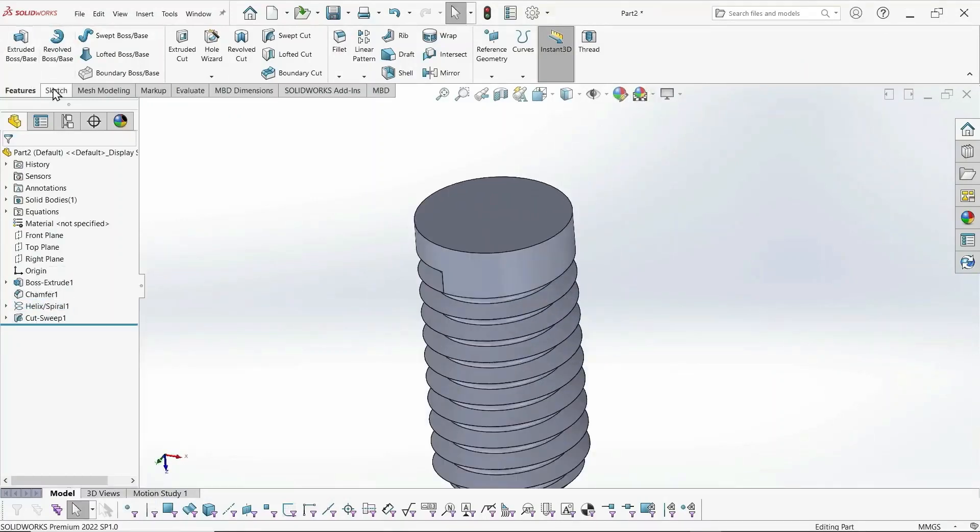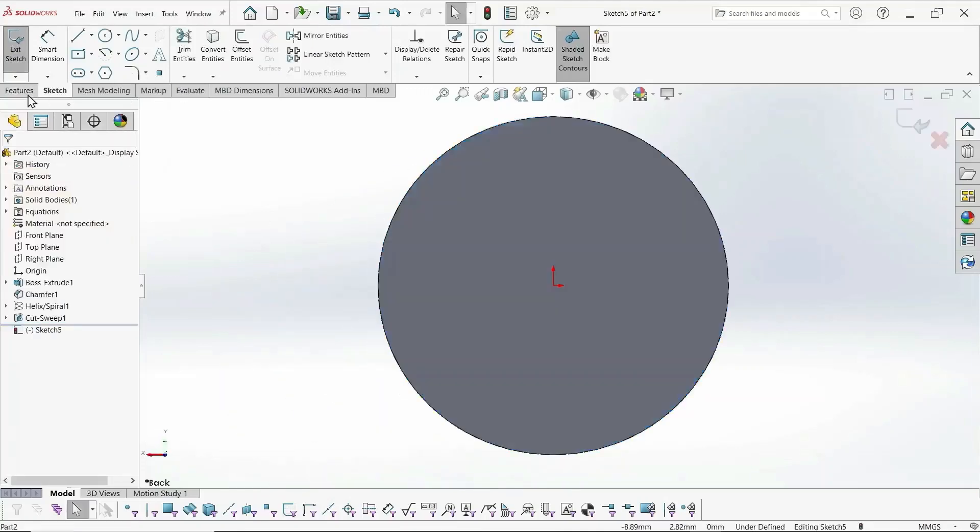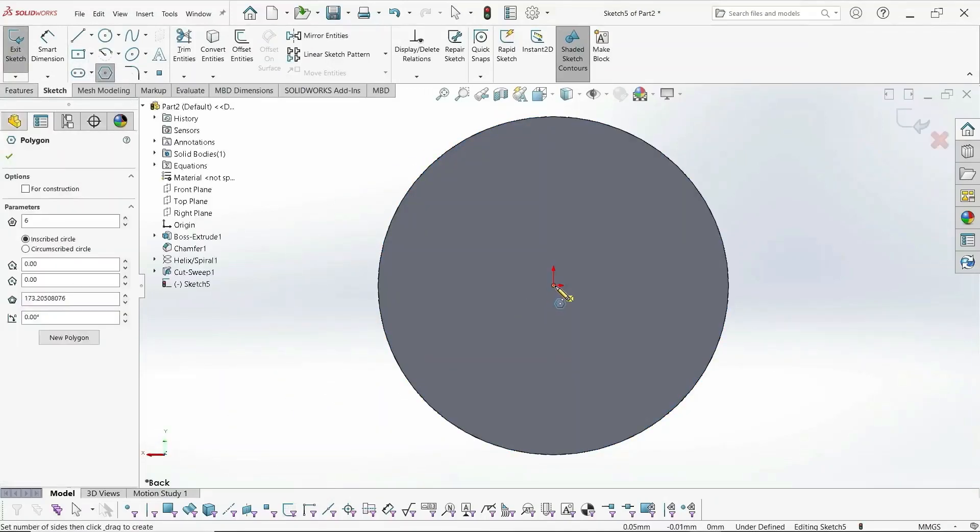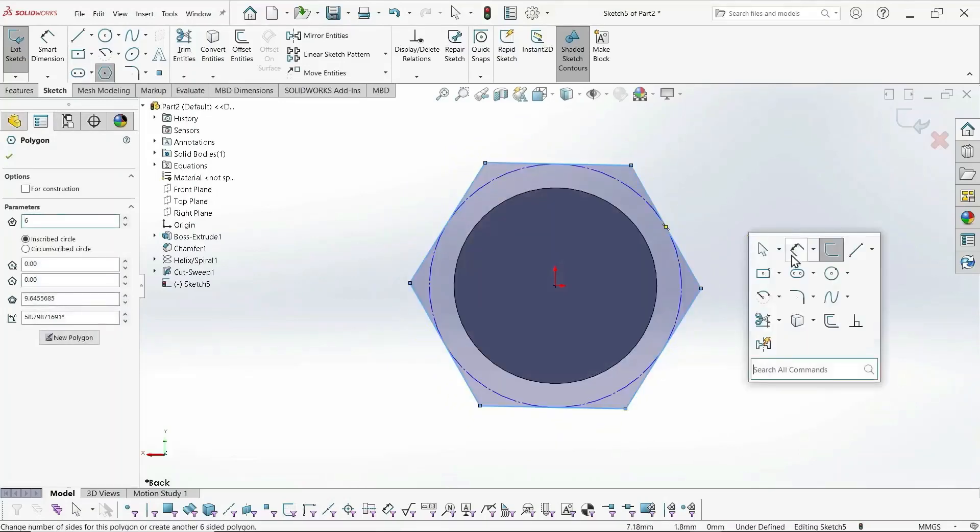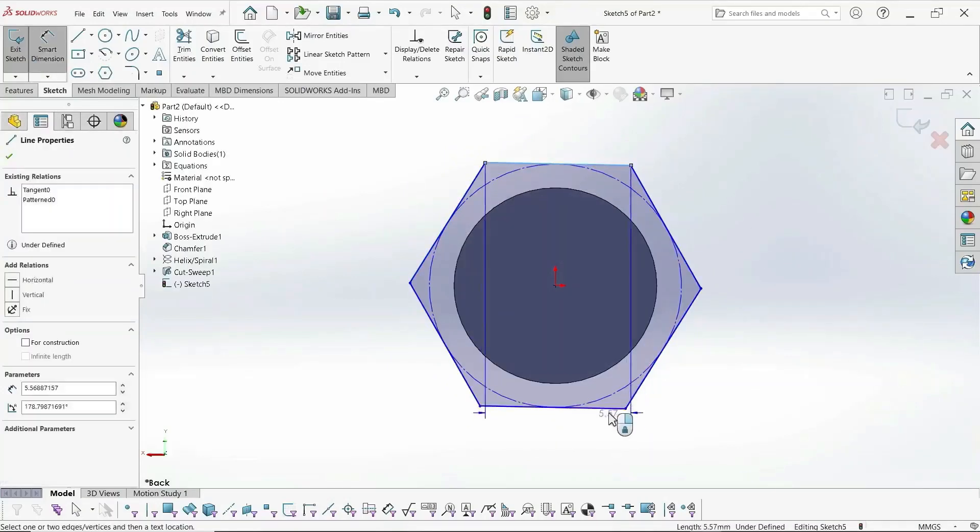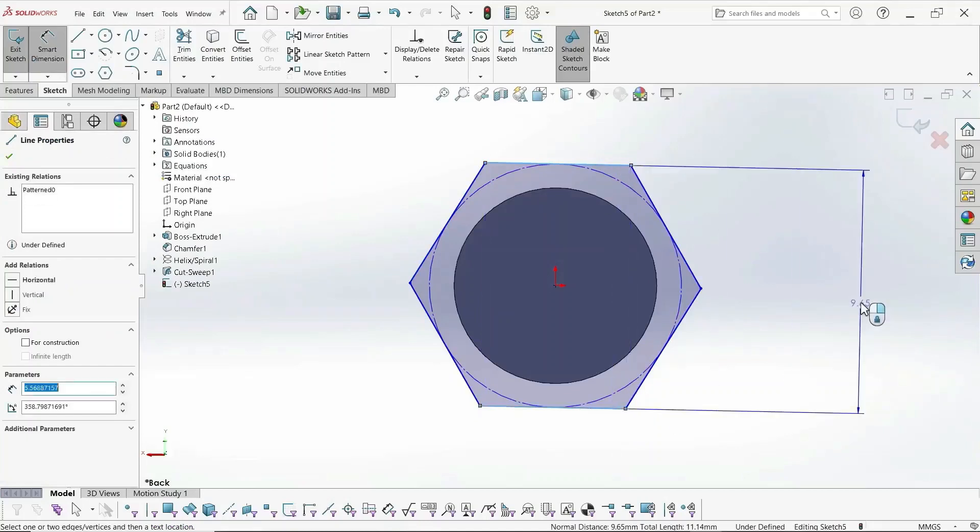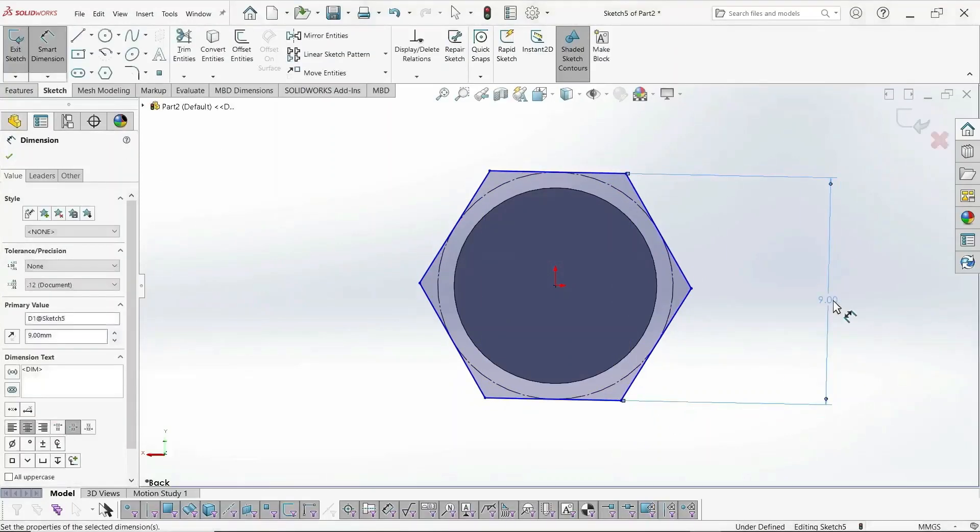We're going to need a hex head on the top, so we'll just draw a quick polygon, six-sided polygon, for the hex head. And just set it to whatever dimension fits your wrench. Let's see, I set it equal to 9, I think.